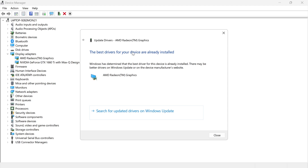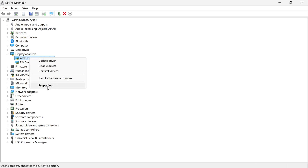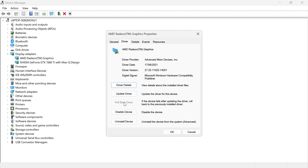If you already have the best drivers installed, close out of this window. Once again, right-click on your AMD graphics card and click Properties. Click back on the Driver tab and try to select the option that says Rollback Driver.